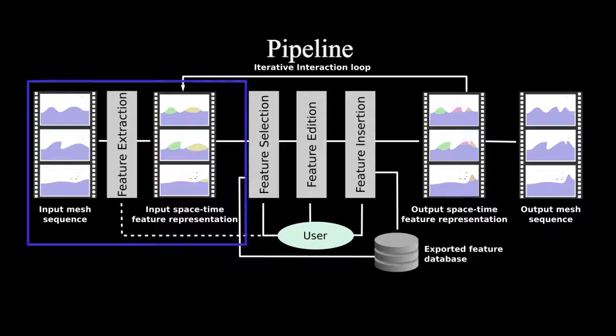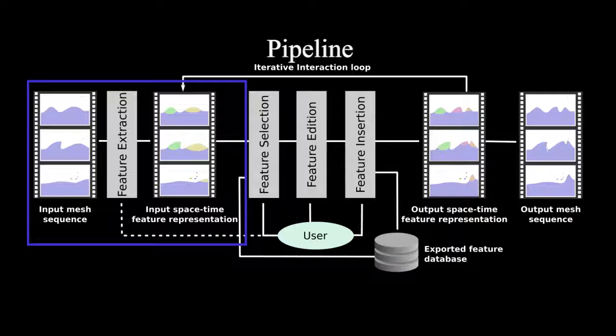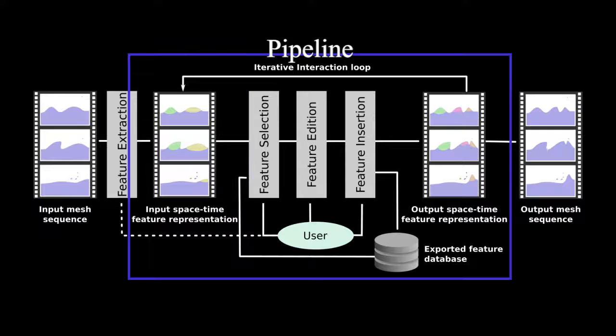Starting from an input animation represented as a raw mesh sequence, we semi-automatically compute a continuous spacetime structure that we call spacetime features.